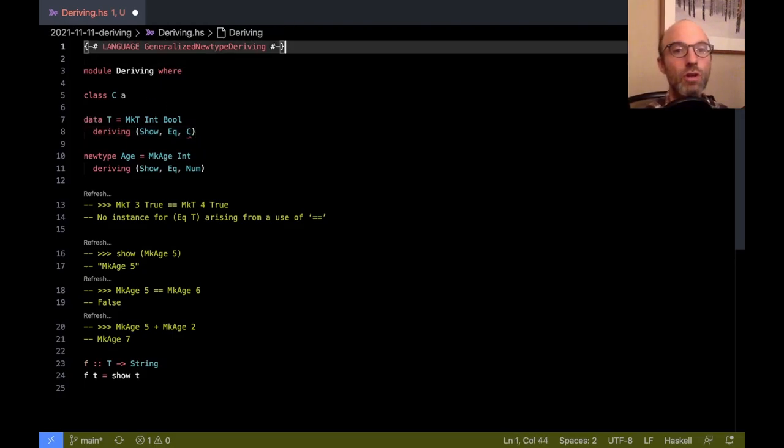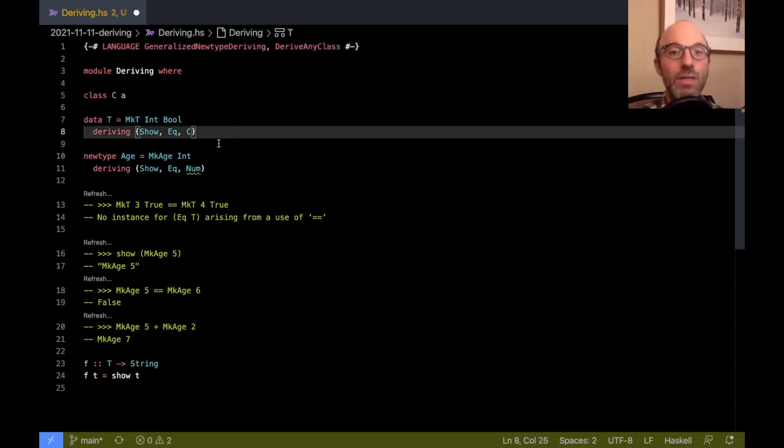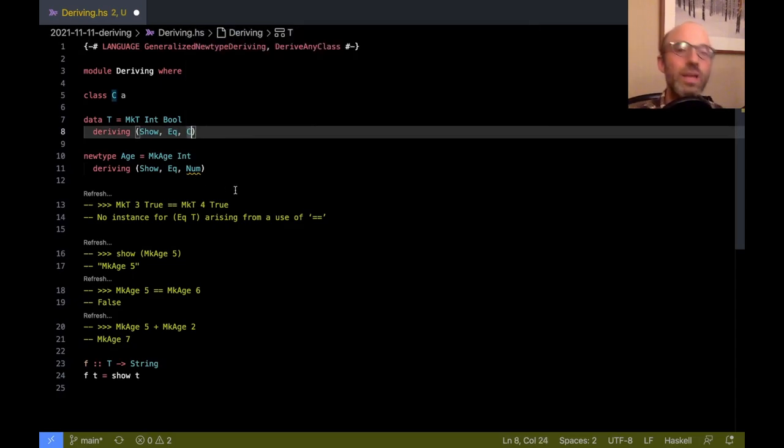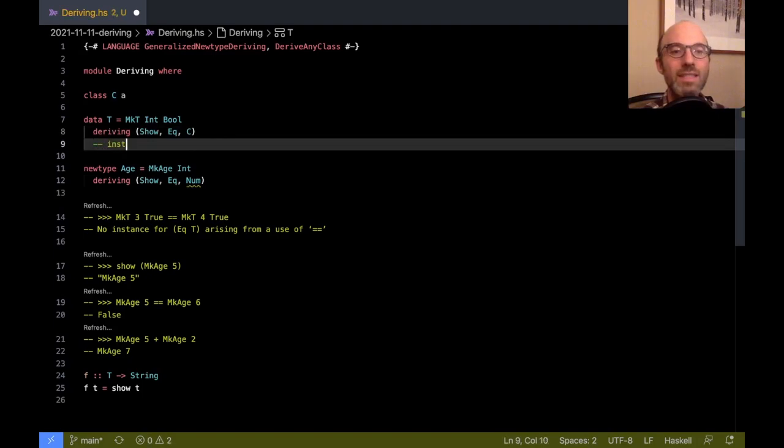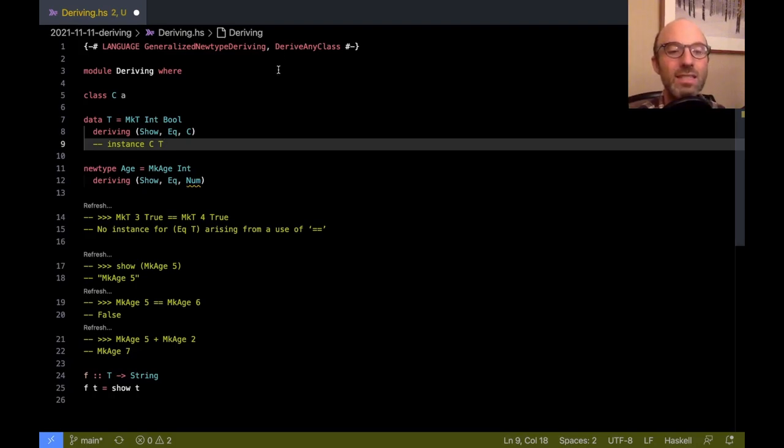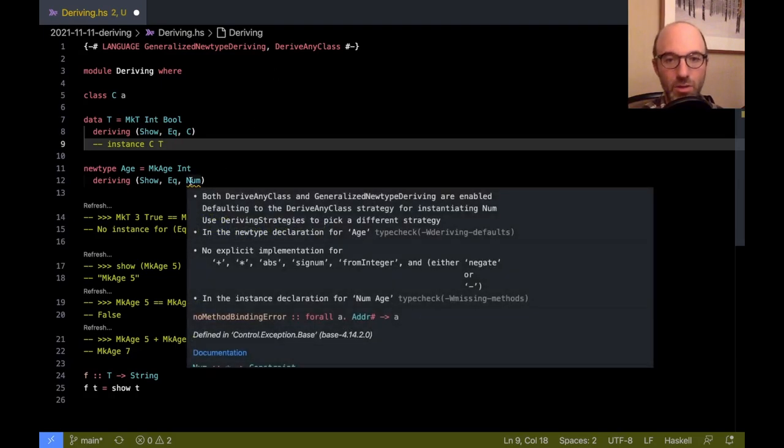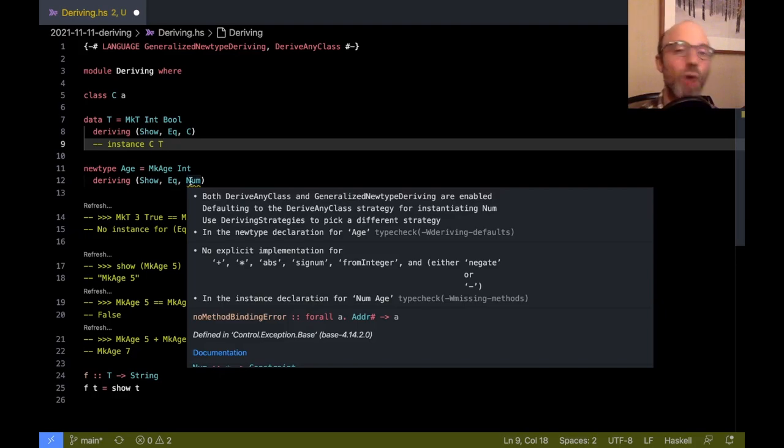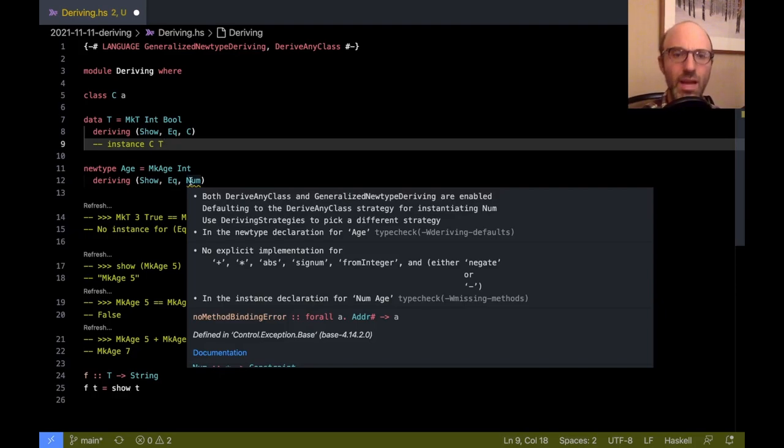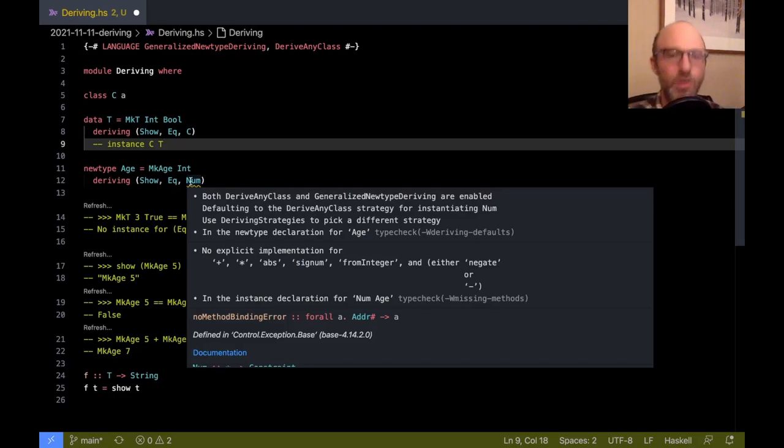Okay, so let's turn on derive any class. And then now we see this works just fine. It can derive C. And all it's doing is it just creates this instance C T with no body. And that's all derive any class does, is it creates instances with no body. But now you may have noticed that a warning has appeared. And that's because both derive any class and generalized newtype deriving are enabled. And maybe it's a little ambiguous which one we want to use. Do we want the empty instance or do you want the instance that copies all of the implementations over from Int?